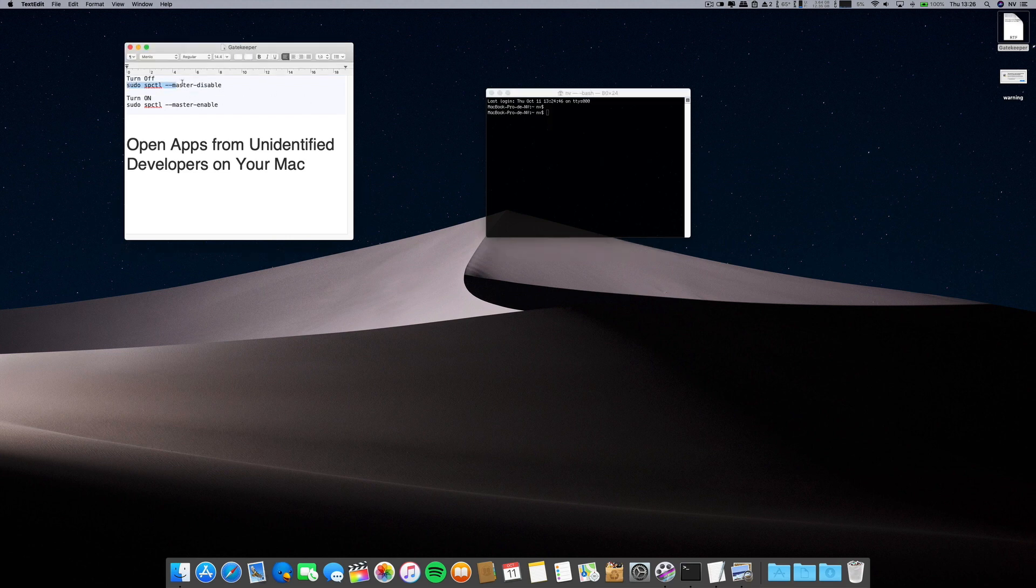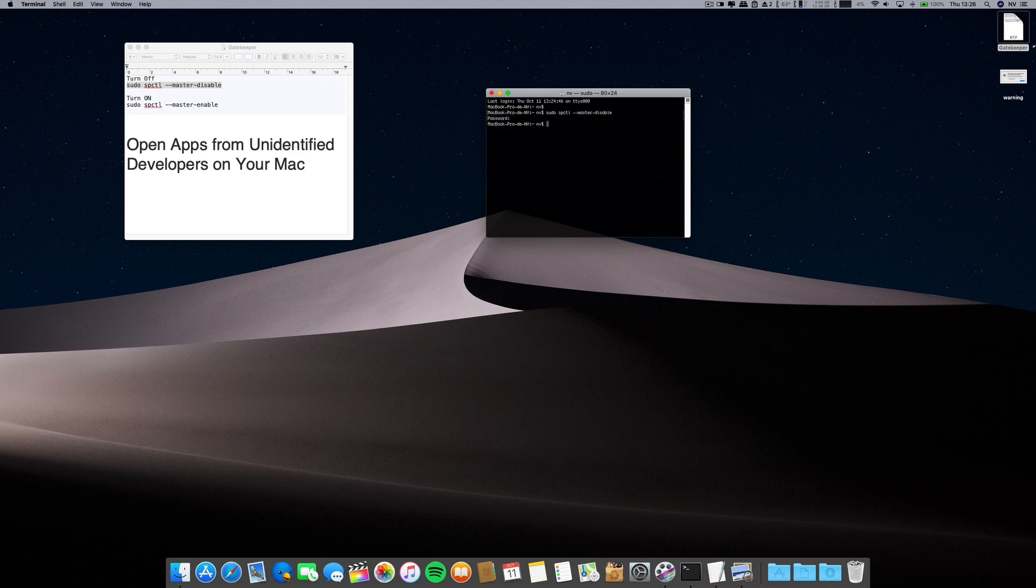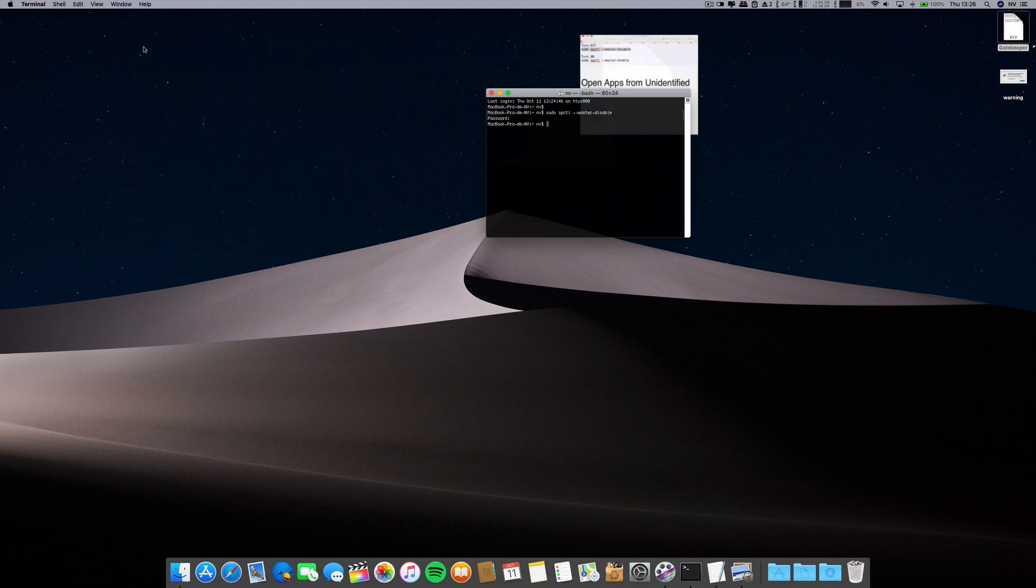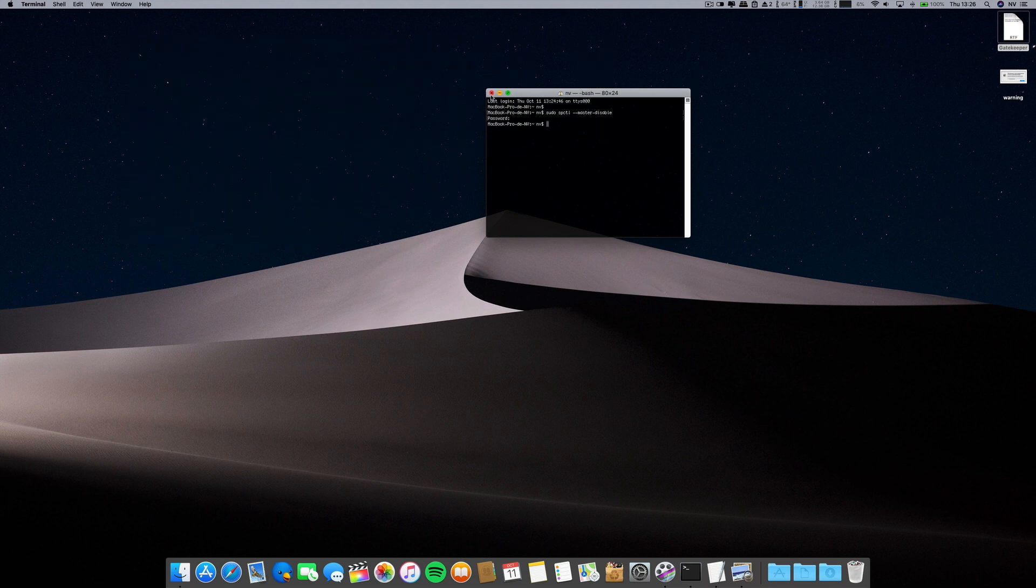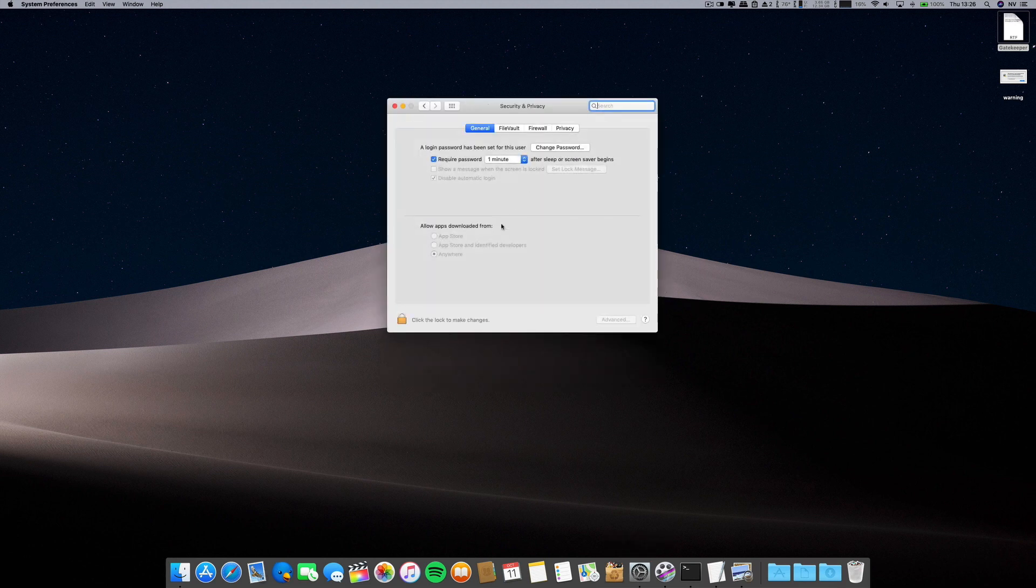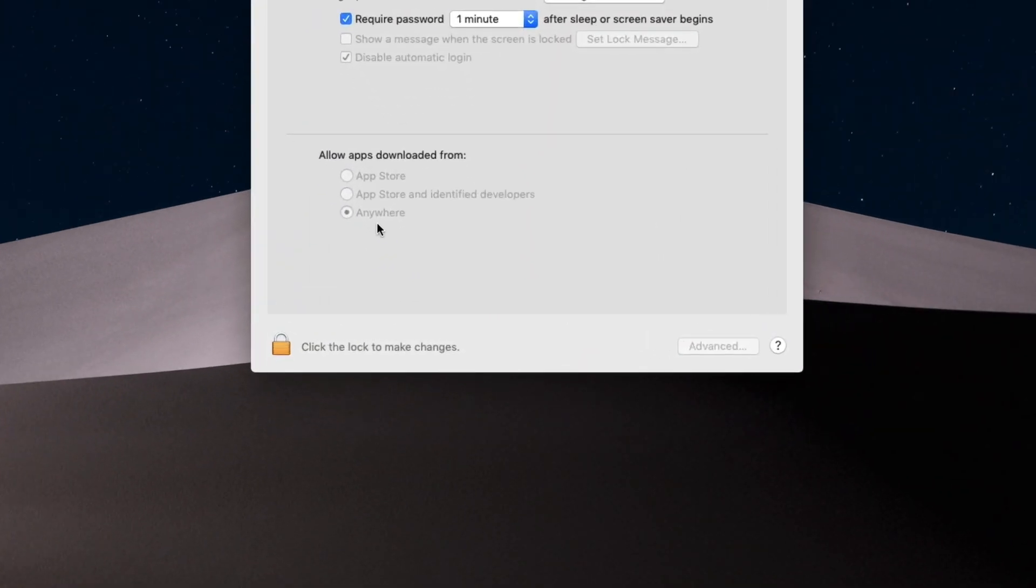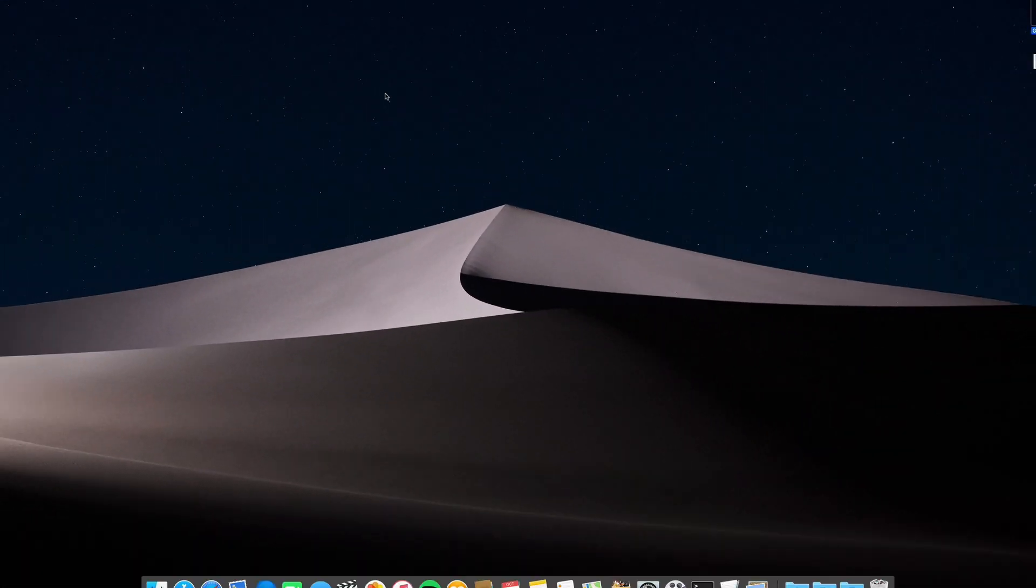Let me copy and paste, password once again, and now we can quit this. If we go again to Security and Privacy, there you have Anywhere. Now you can download from anywhere, you can do all the updates on macOS Mojave and everything will be okay.